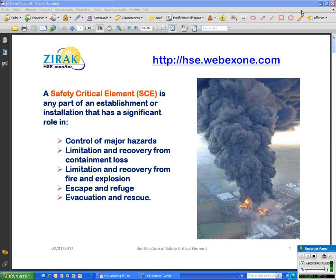Good day everyone. I am Frederick Salimi. I would like today to show you how to use HSE monitor for identification of safety critical element for your project.